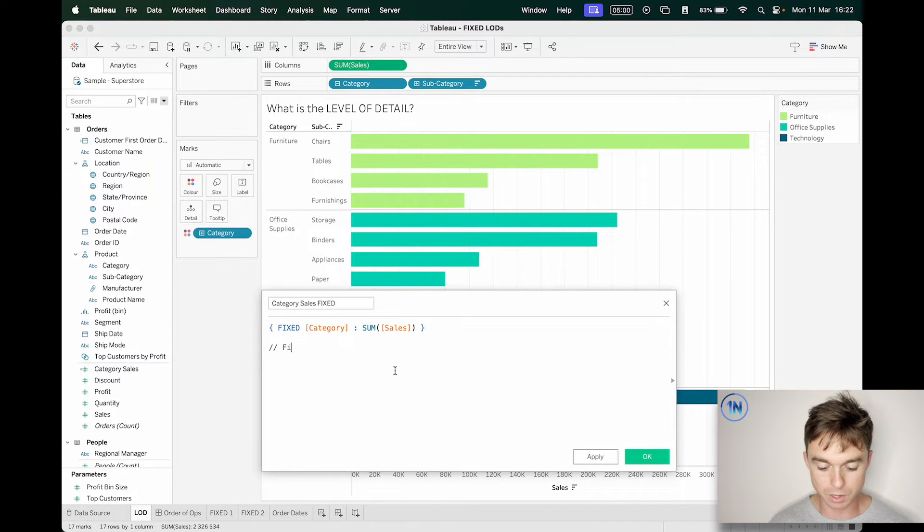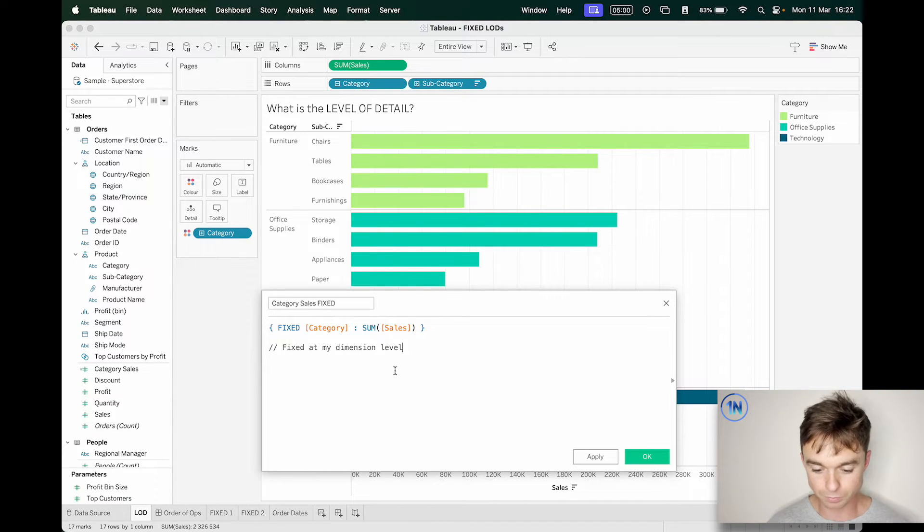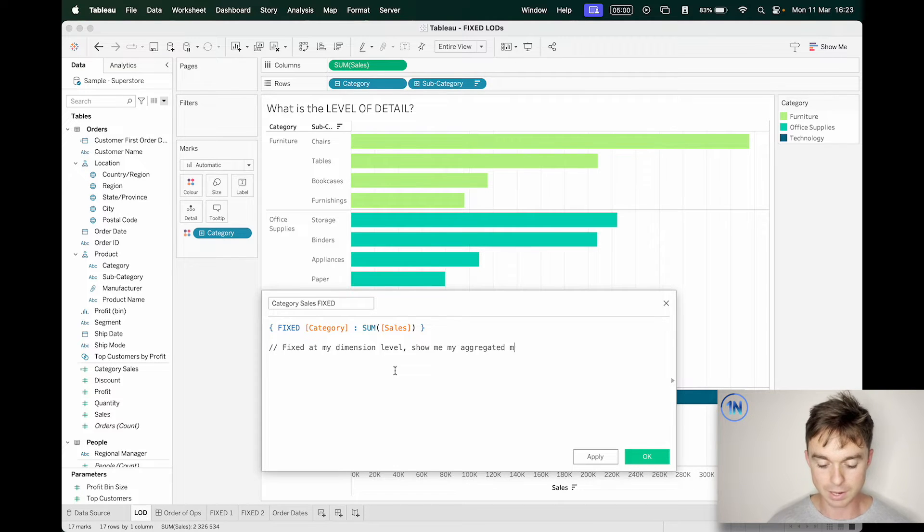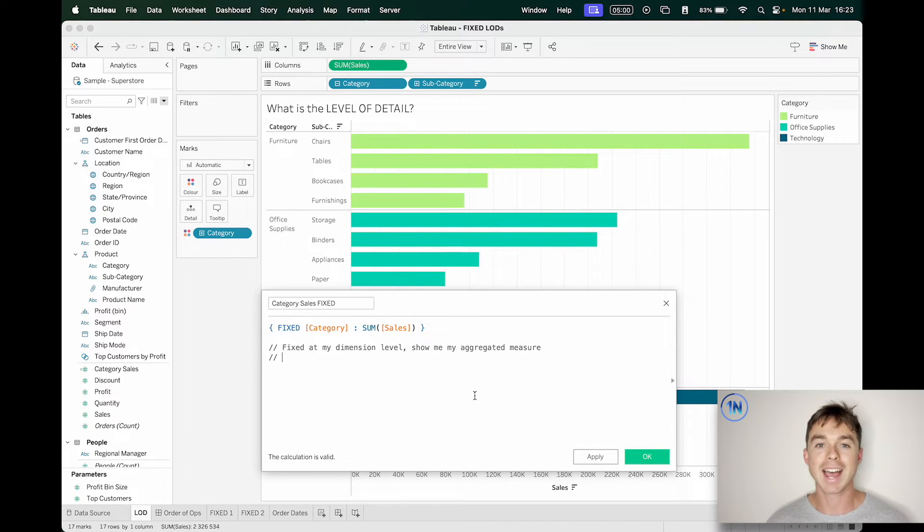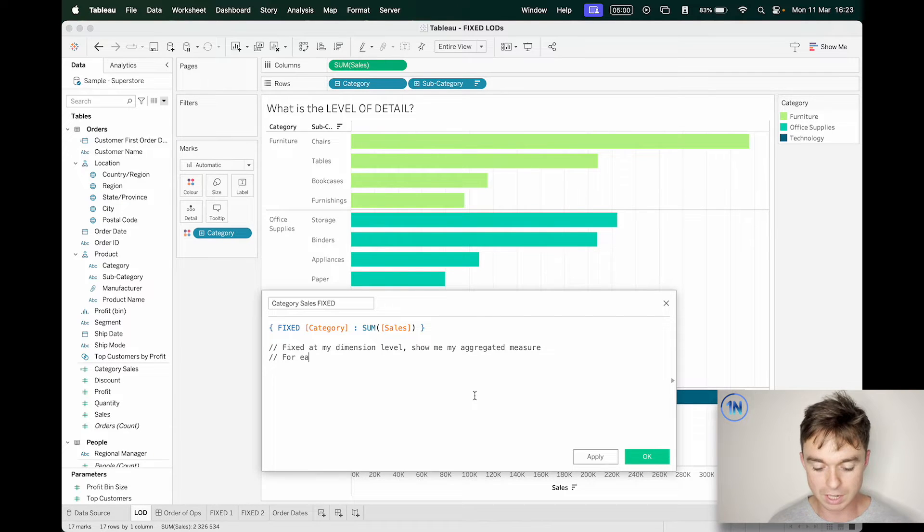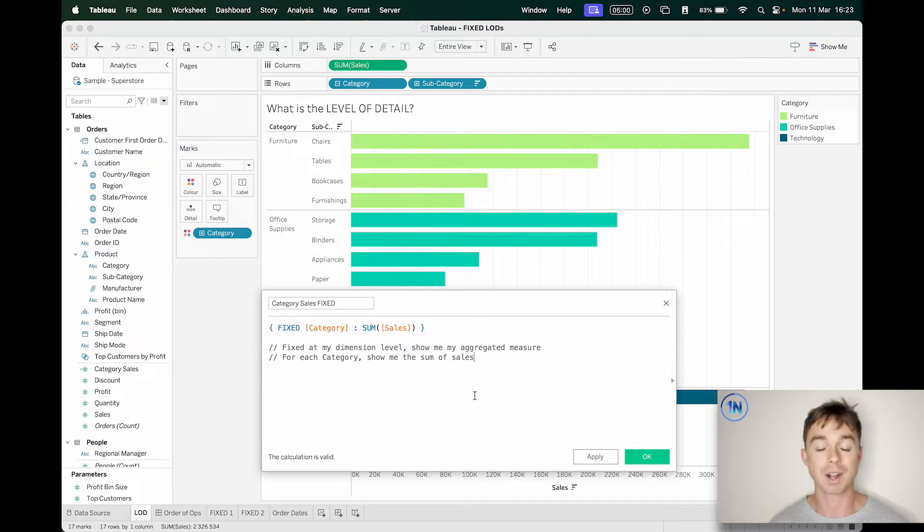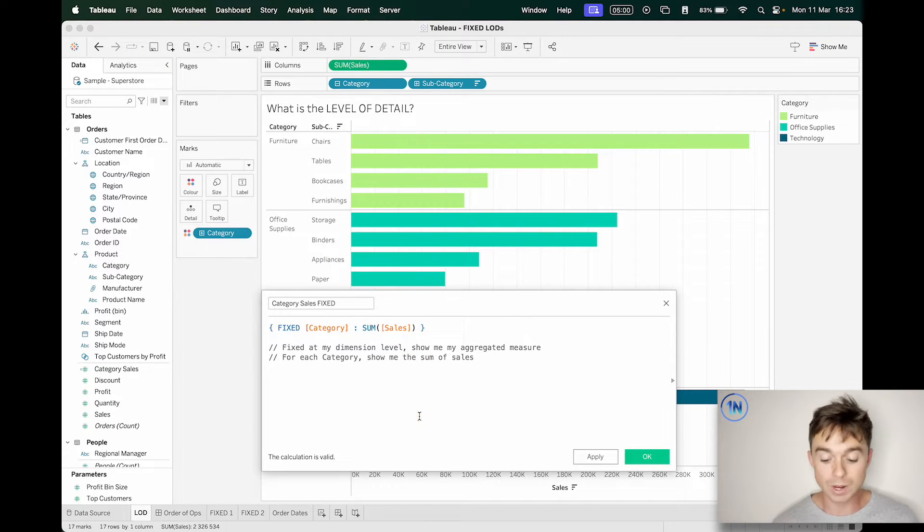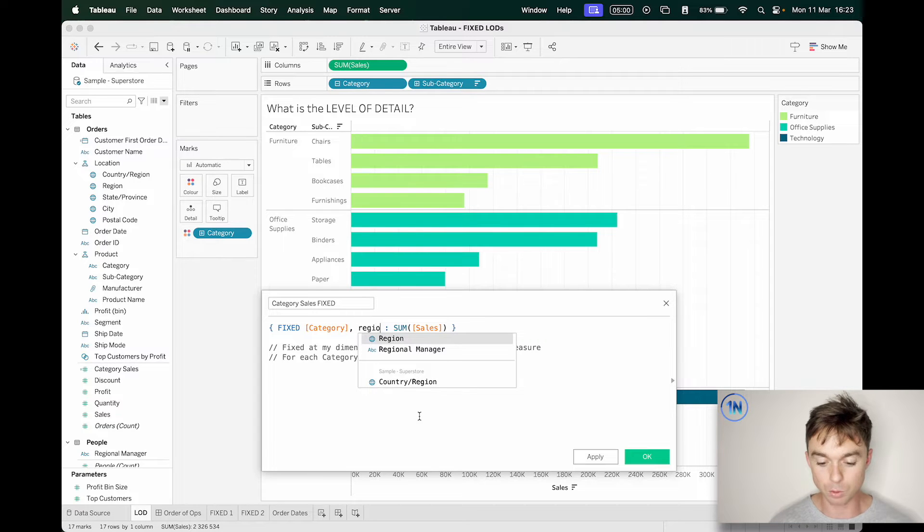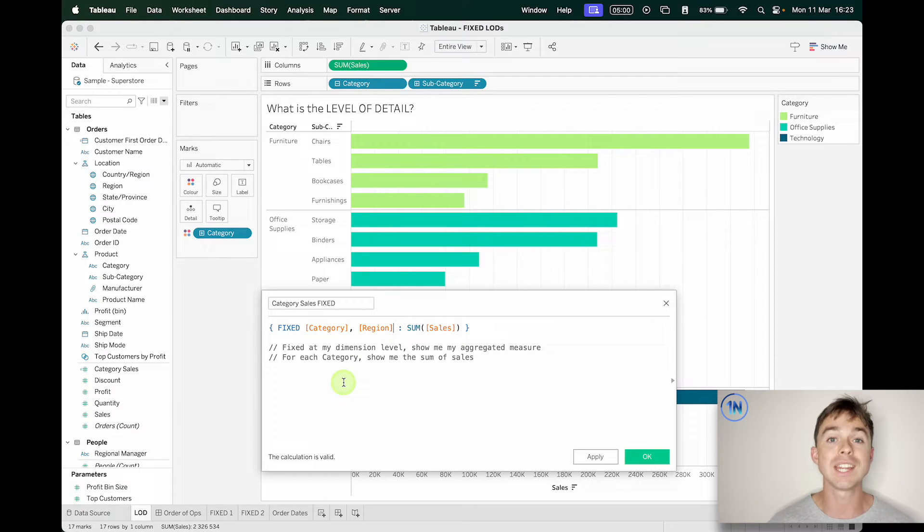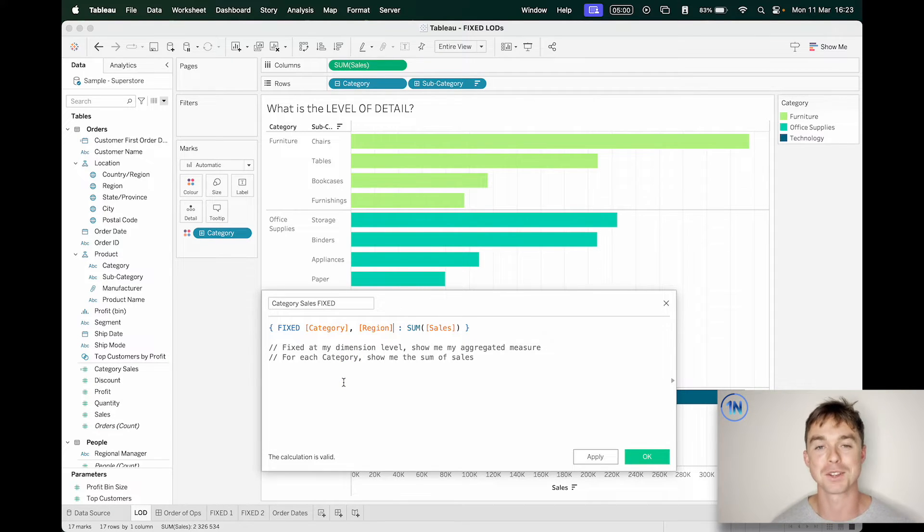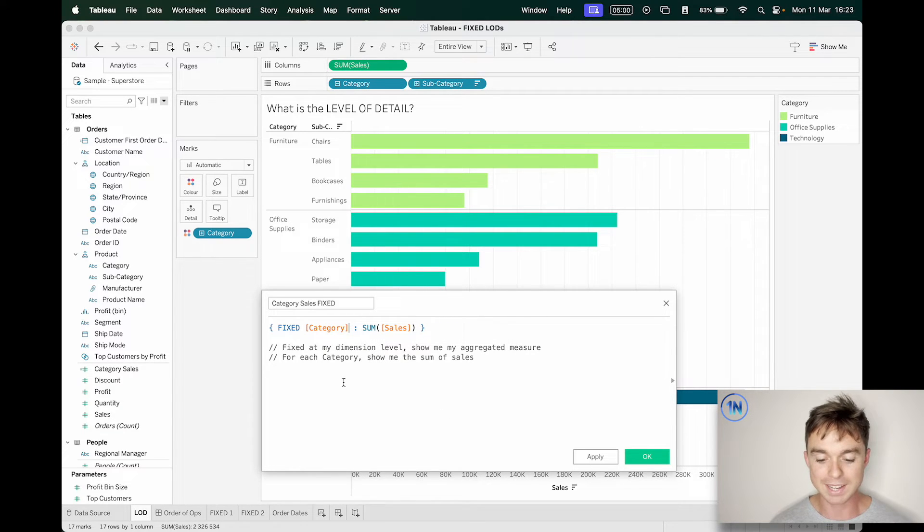So I'm going to create a calculated field called category sales. I'm just going to say fixed. So I know exactly what's going on. And I'm going to type in fix. You'll notice it starts with this curly brace. All LODs start and end with a curly brace. So make sure that that's in there, but it should generate automatically when you drop it in. So I'm going to say fixed at, and now I need to specify the level of detail or the dimension level that I want my measure to be aggregated at. So I'm going to say fixed at the category level. That's what I want. So I want sum of sales for each category. So I'm going to say fixed at the category level, show me, and now I put in my aggregated measure.